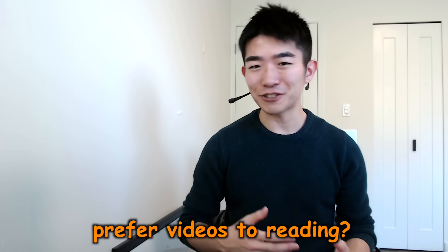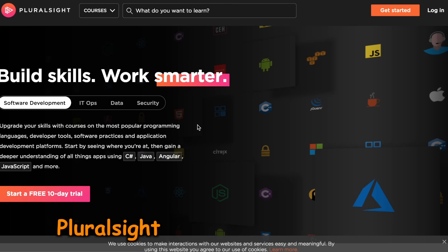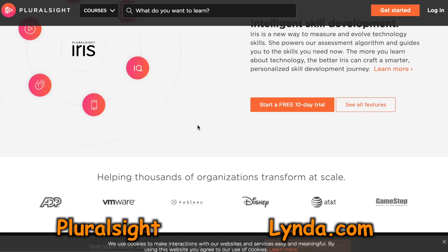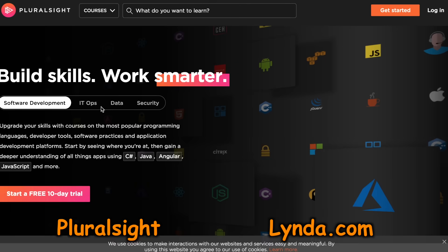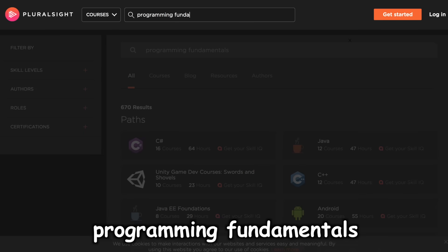But if you prefer learning from videos instead of reading, I'd recommend websites like Pluralsight and Lynda.com, both of which have good video courses. Just pick one of those websites and search for something like Programming Fundamentals or Python for Beginners. Whatever you choose, try to use their free resources and free trials as much as possible, because that way you'll be able to learn most of the programming fundamentals for free and see which website you like the most.